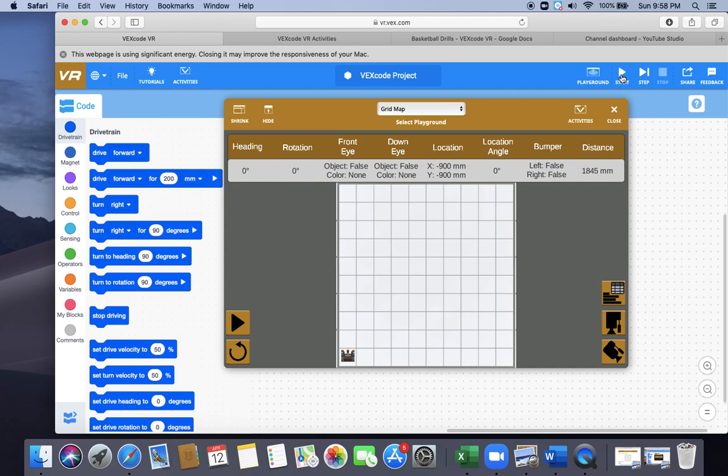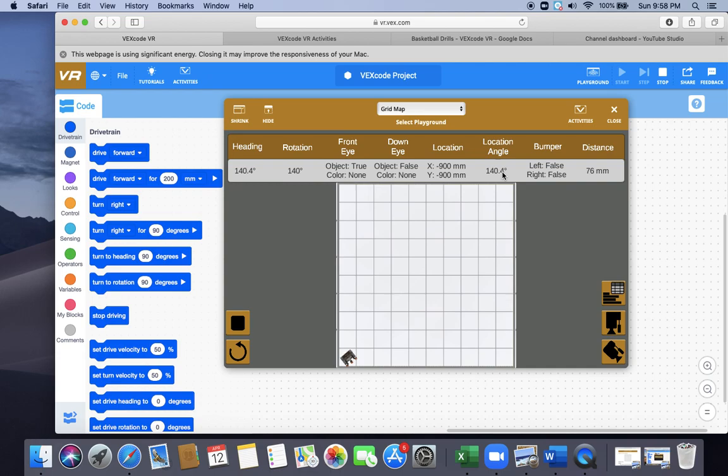So I'm going to hit play. You can see it comes up there and it's going to rotate to 180. It's going to rotate back. Now it's going to rotate back to zero and it's going to go up to the 400.